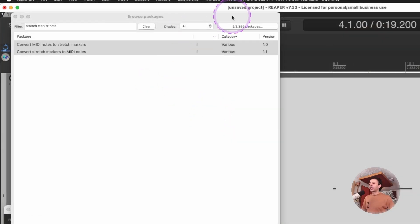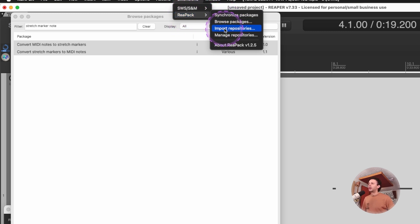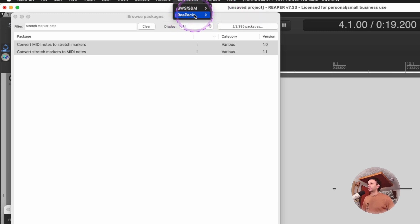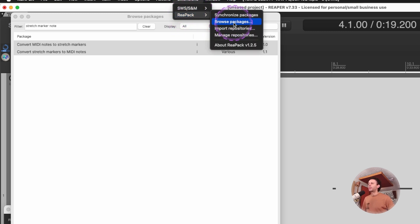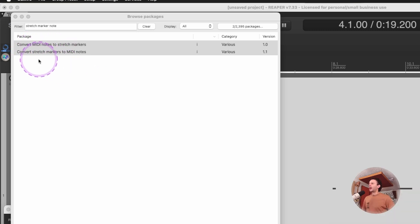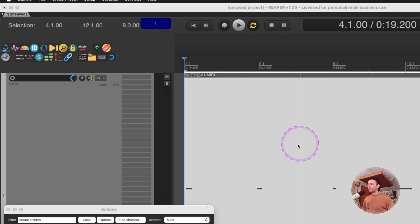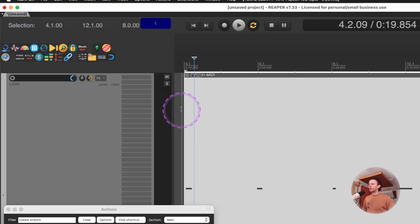So now that I am in the actions of the main Reaper window, if you don't have Reapack still installed, like go check Mike's video or Reaper Blog's video on how to do it. But you have to go into Reapack, browse packages, and download convert MIDI notes to stretch markers and convert stretch markers to MIDI notes. What this will do is it will let you jump from one to the other.